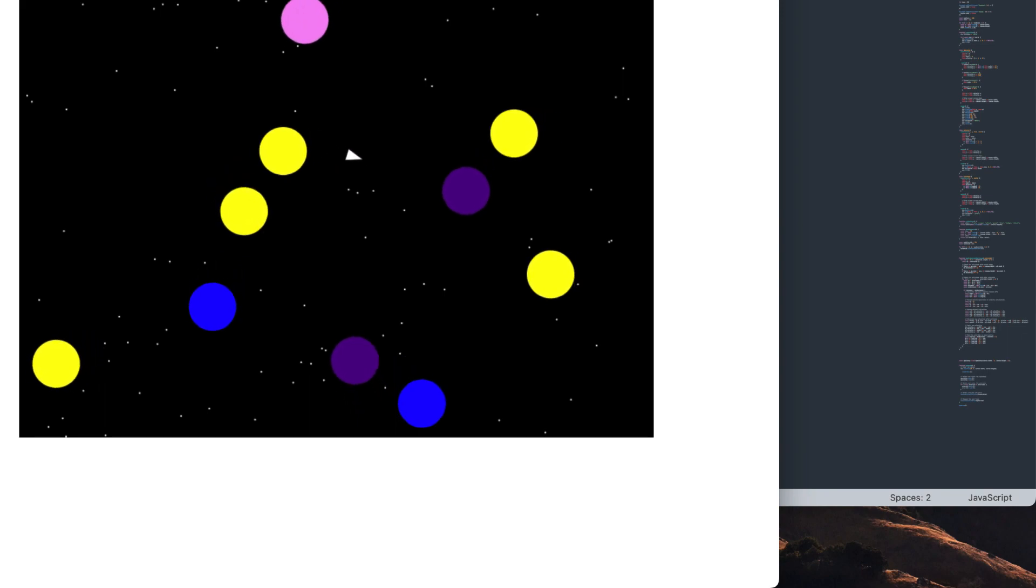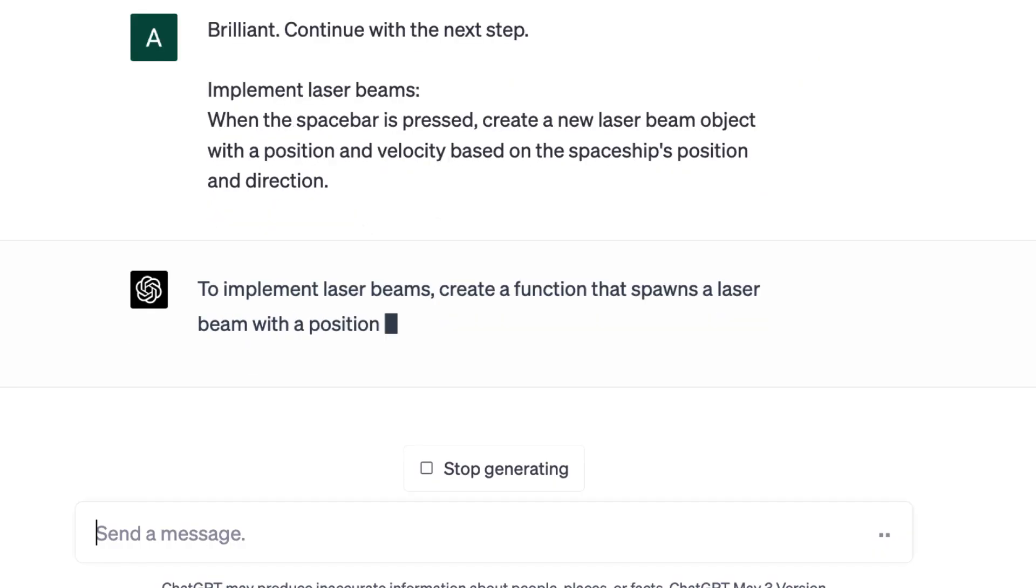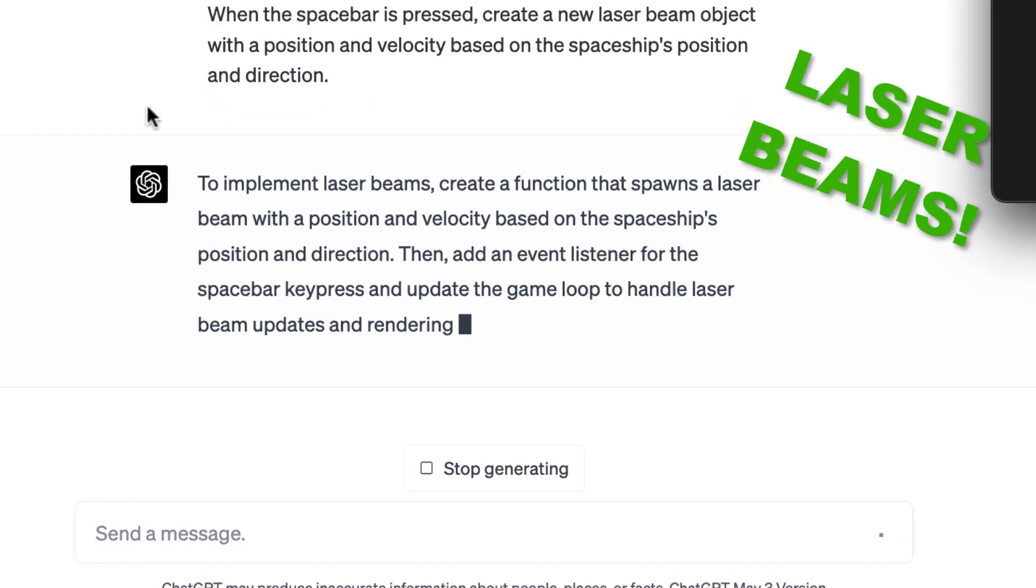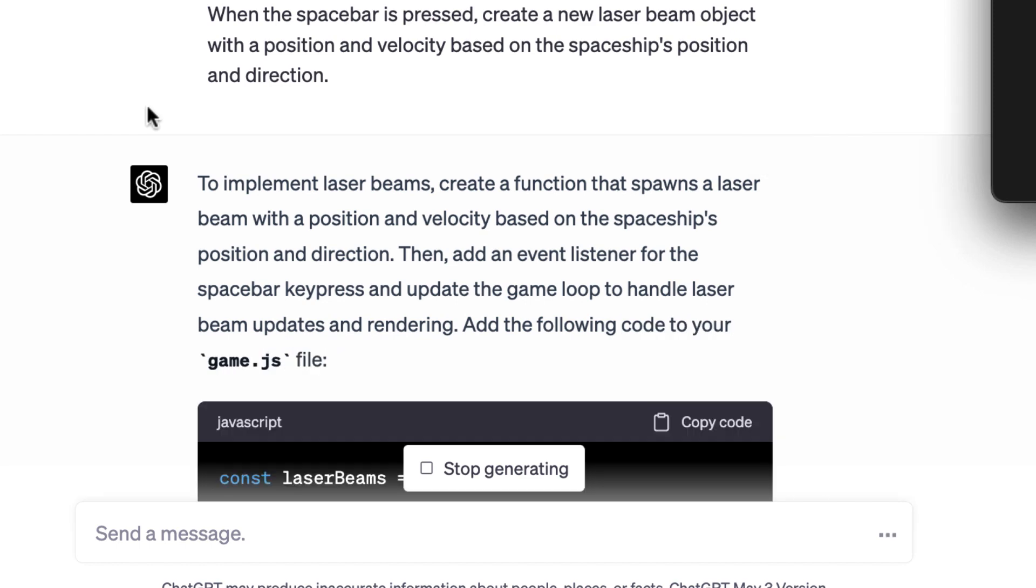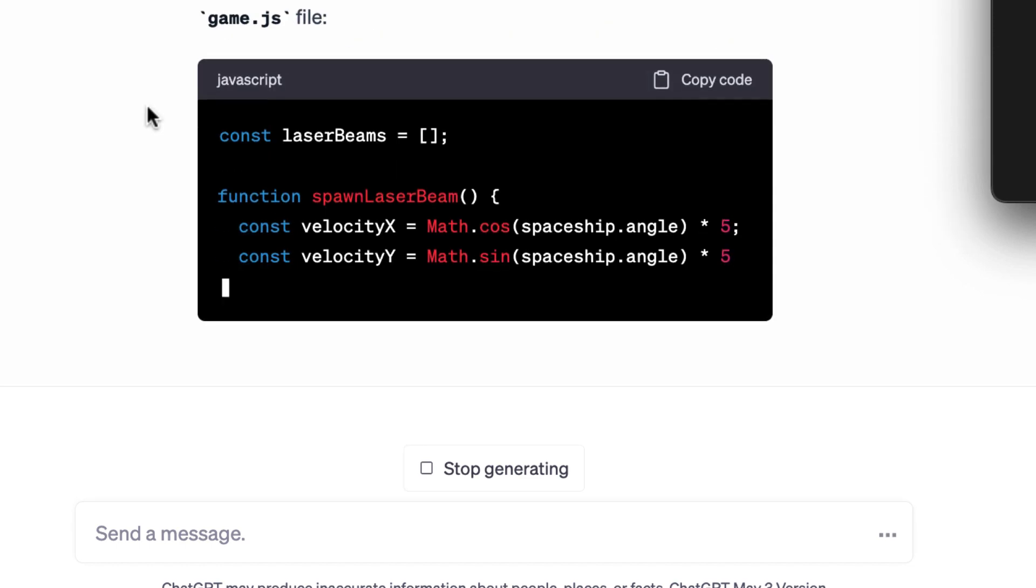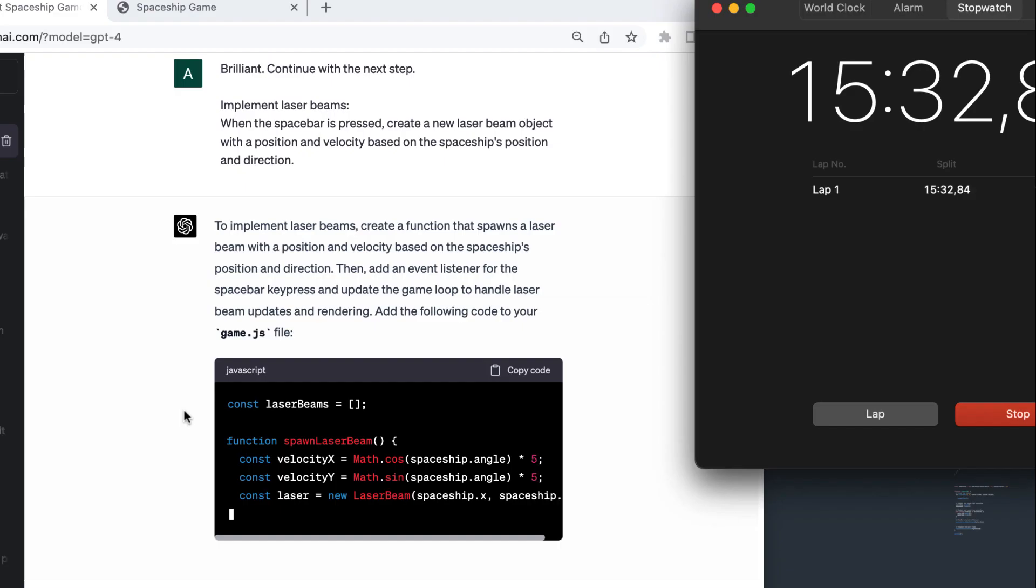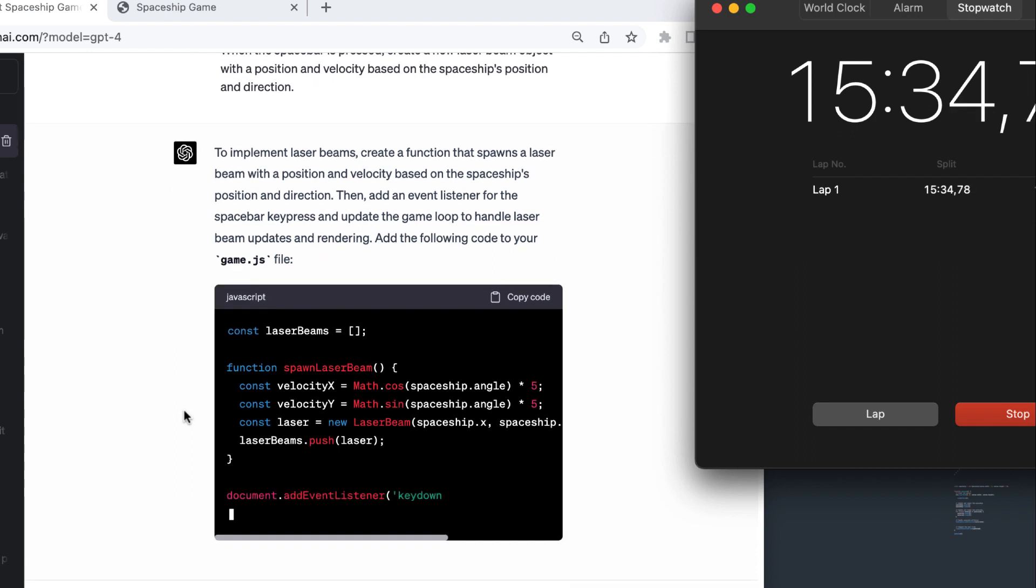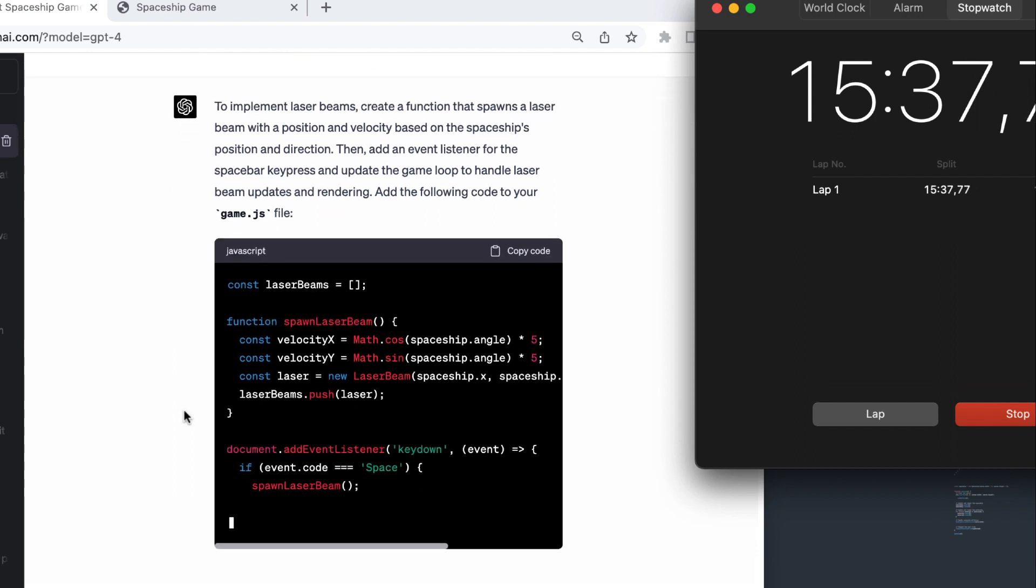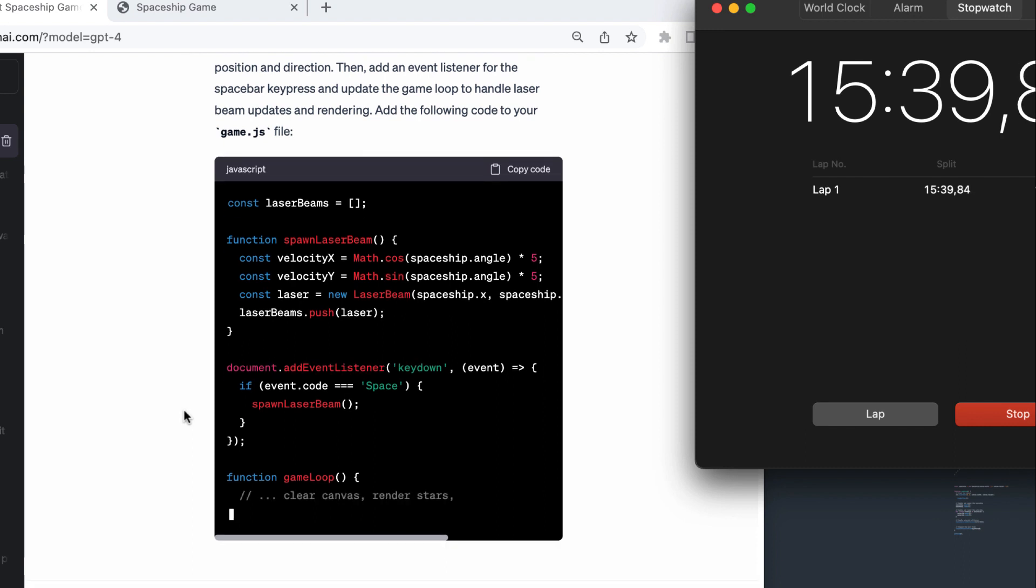Next step is one of the most important, laser beams. And just as before, I only copy and paste the code GPT gives me. There were very few errors when I did this project. At this stage, we were 15 minutes into the project. Not bad.